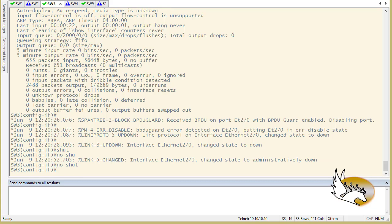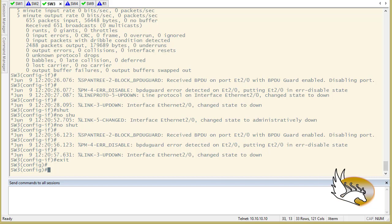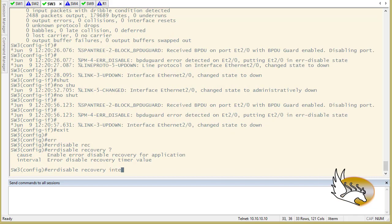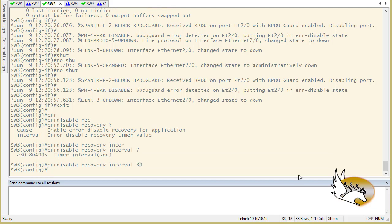To recover this port there are two ways. First, I can shut the port and then no-shut it, but the interface will become error-disabled again because it still receives BPDUs from switch nine. The other way is in global configuration: set an error-disabled recovery interval — the minimum is 30 seconds. This means if untouched, the interface will come back up after 30 seconds, but will immediately go error-disabled again because BPDUs from switch nine are still coming in.